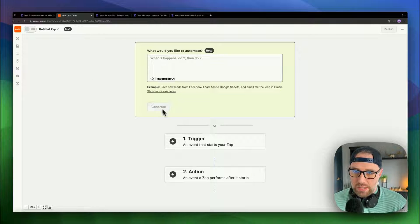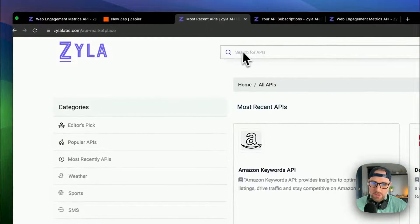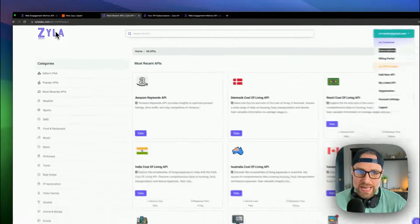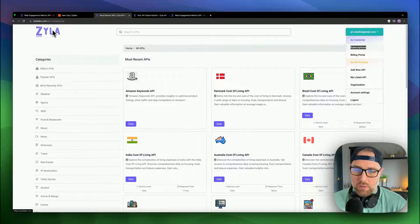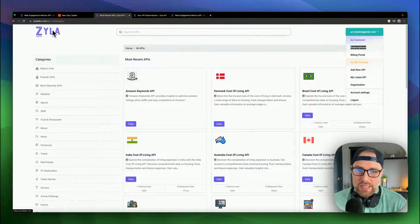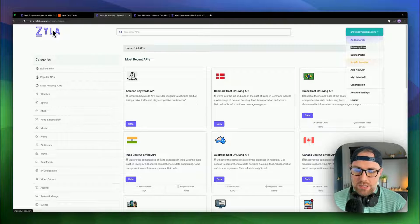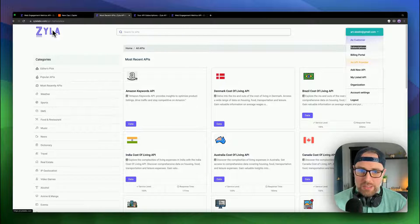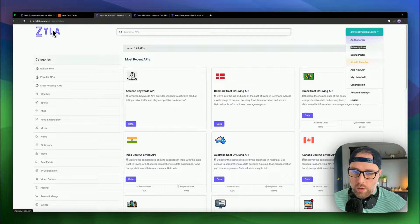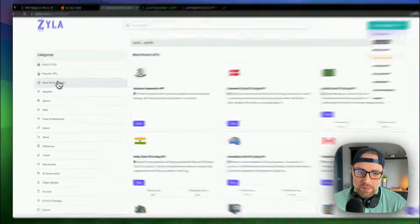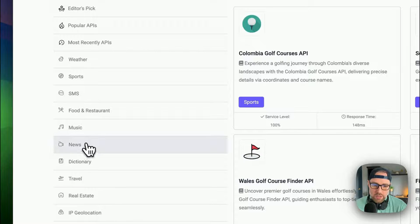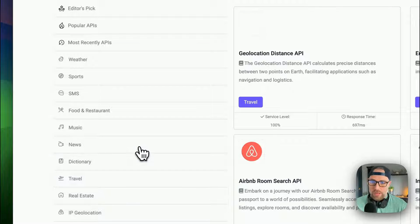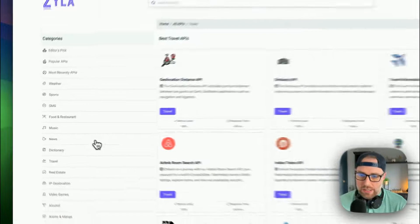So we're going to be using Zapier here. I'm not going to get started with this yet. I'm going to first hop over to this website called xylalabs.com. You might want to check this out. Of course, you can connect to any API, but Xyla is a directory of APIs. You can actually subscribe to individual APIs through Xyla and manage it all in one place. And they have a ton of different APIs from weather APIs to sports, to news, travel, you name it. They've got hundreds of different APIs in their catalog.